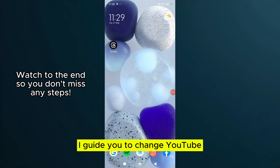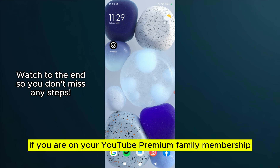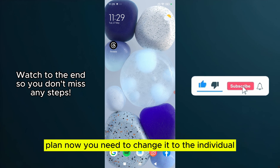I'll guide you to change YouTube Premium family to individual membership. If you are on your YouTube Premium family membership plan, and you need to change it to the individual, here's how.